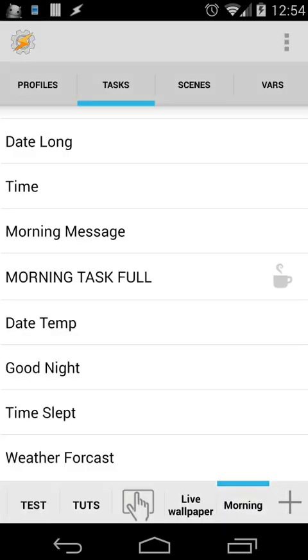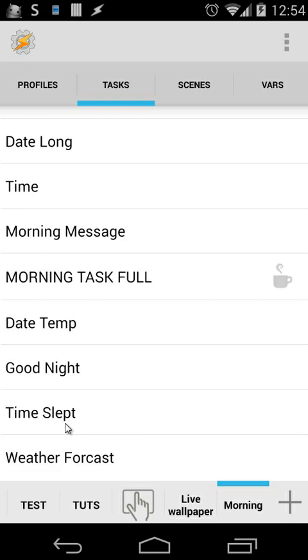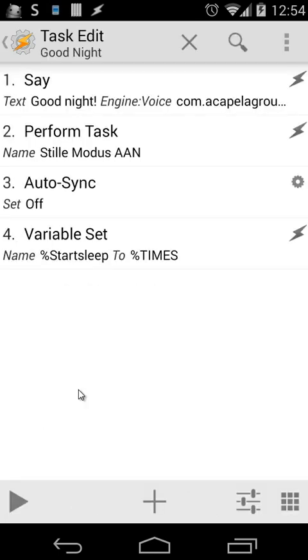For counting the time we have slept, we use two things: the goodnight trigger and the time slept. In my case, when I go to sleep, I have an NFC tag on my bed. When I put my phone on that NFC tag, it will trigger a task, and that's the goodnight task.